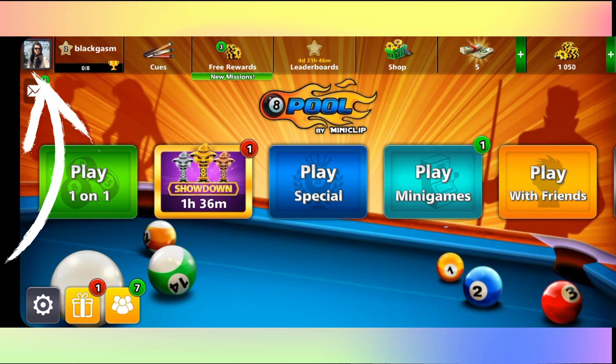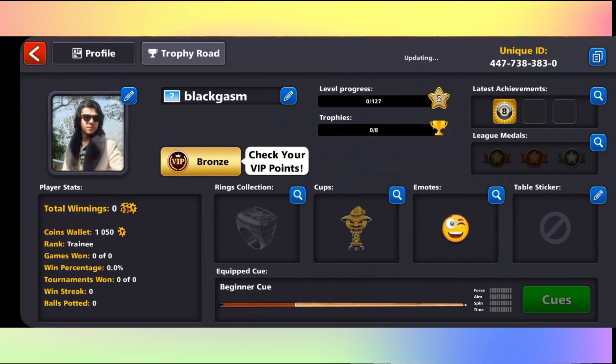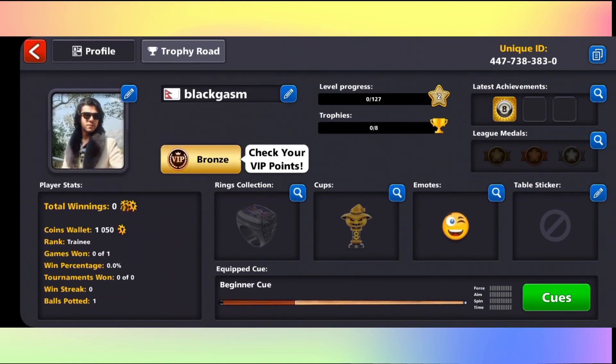From this page, tap on your account icon at the top left corner and you will be taken into your profile page. From here you can edit your profile picture by tapping on the edit button at the top right corner of your profile picture.